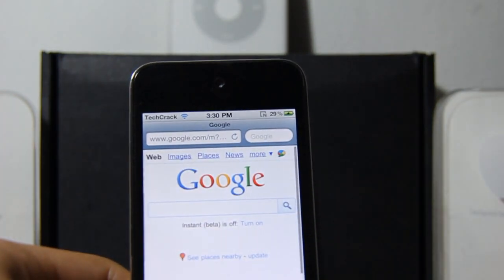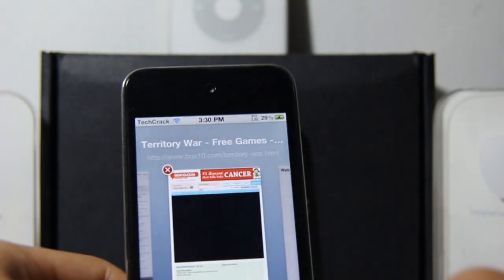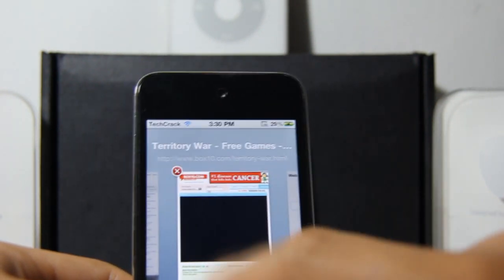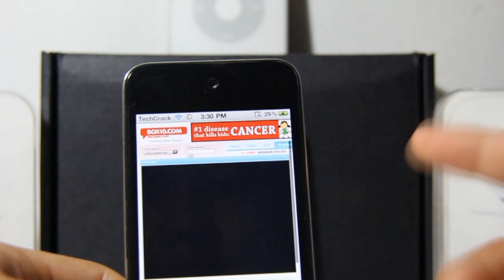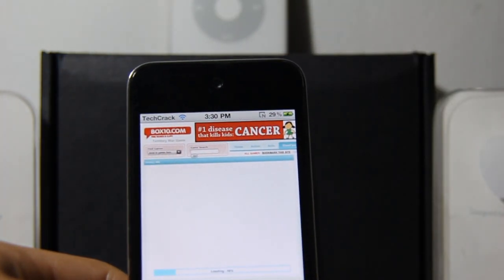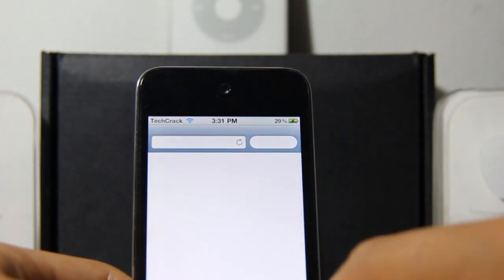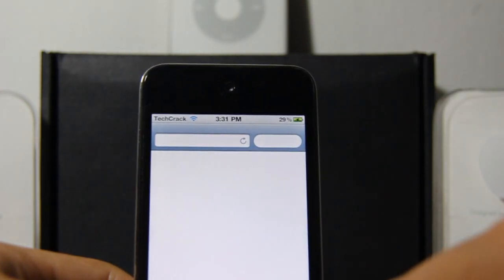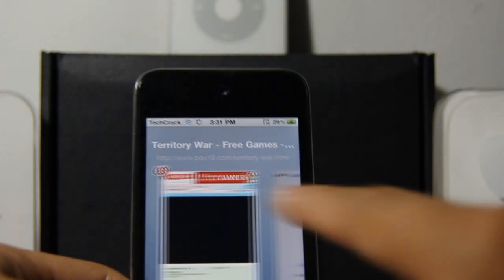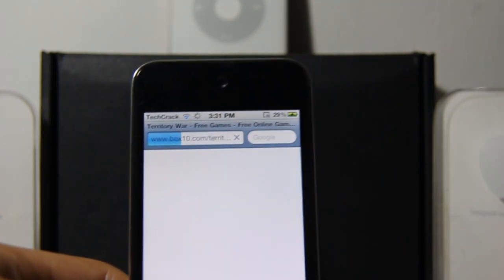Go to a random YouTube video, or a flash game. We'll go on this flash game from box10.com. Oops, it crashed, so let's go back to the page and go back to box10.